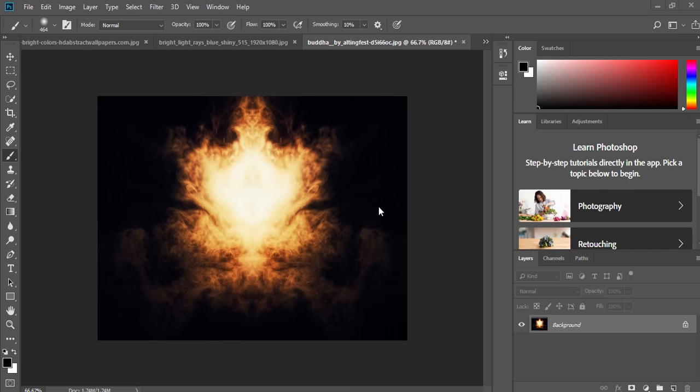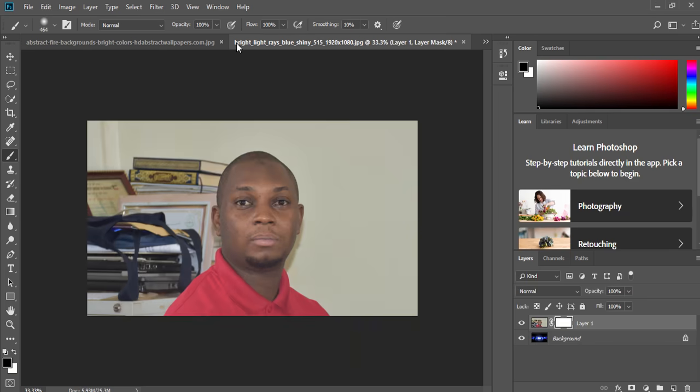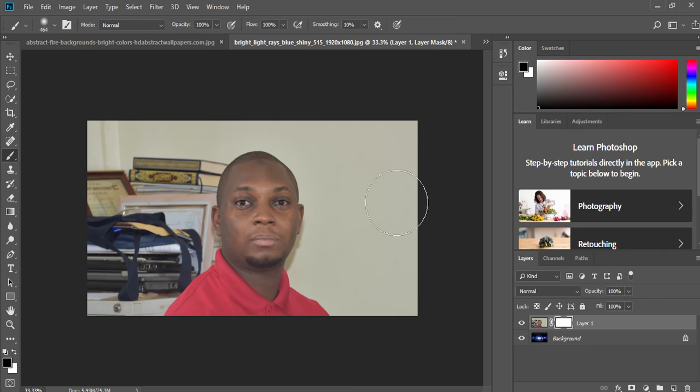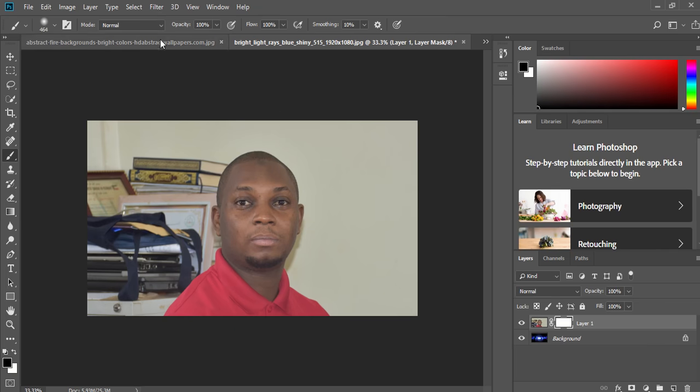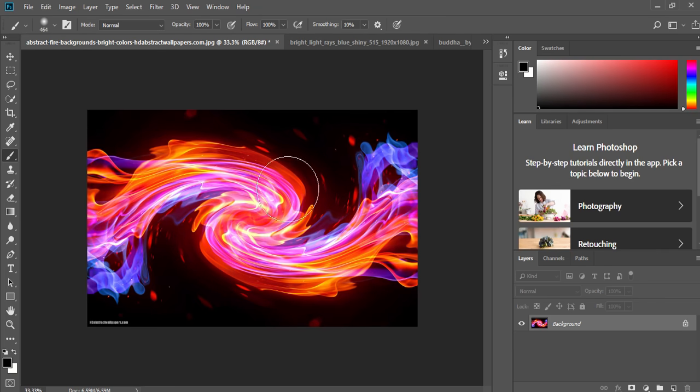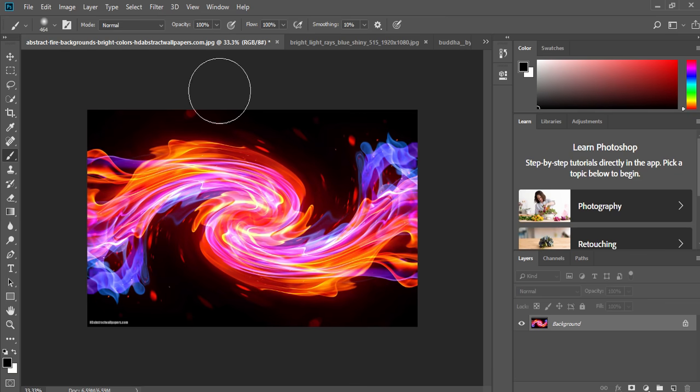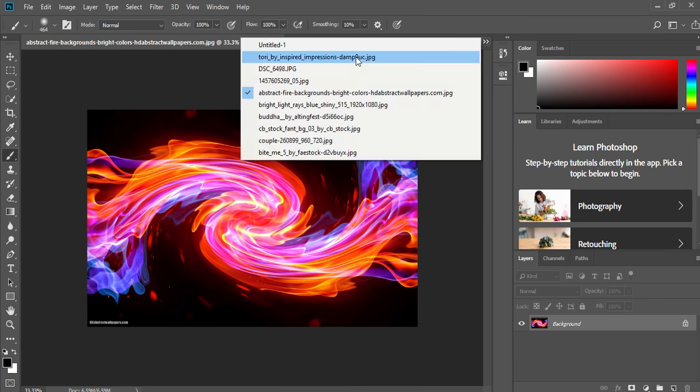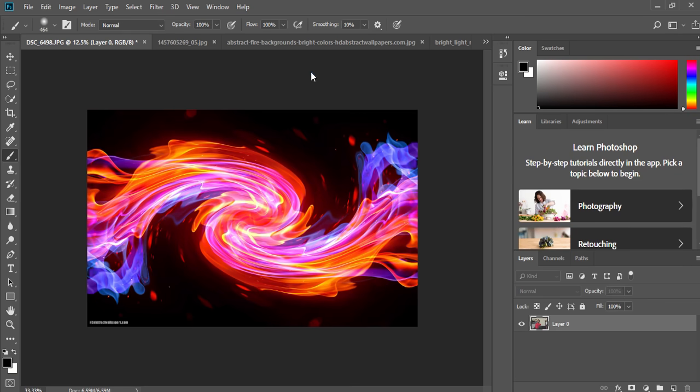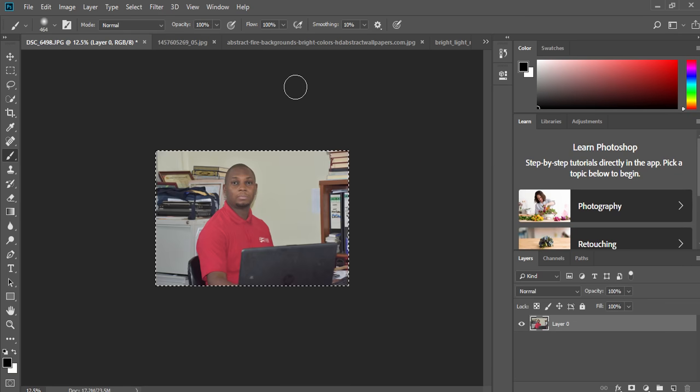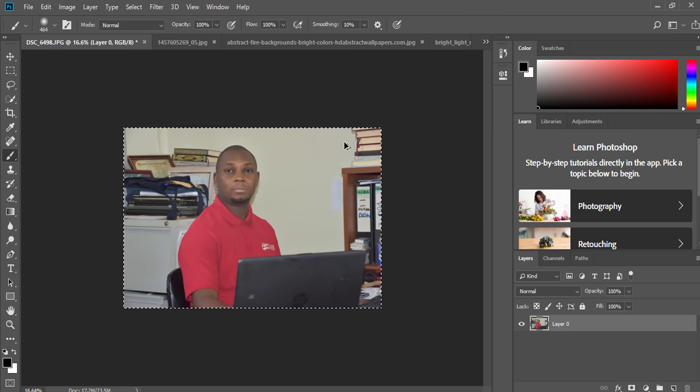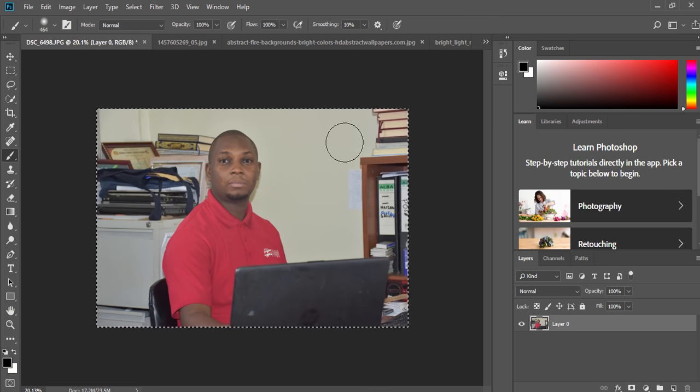So I have some images here that I can use as a sample. I have two images here where you can see the background image and the second image. So we shall try on several of them. This is my image. This is what I'm going to use.